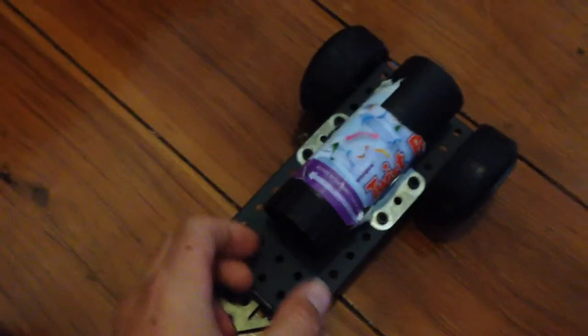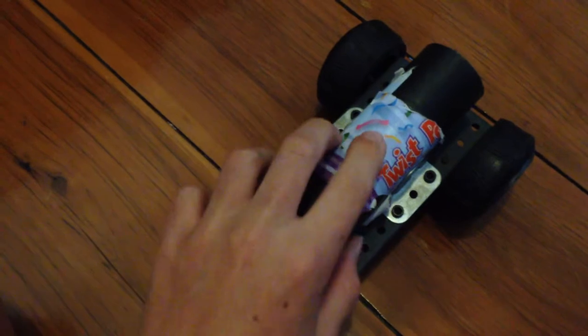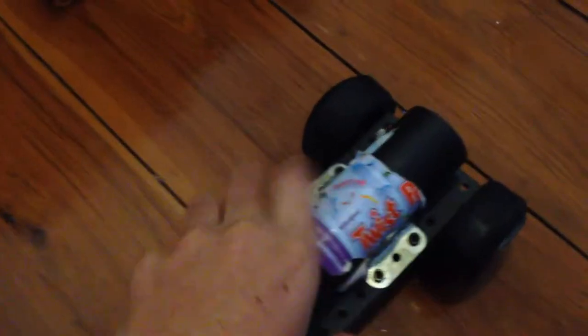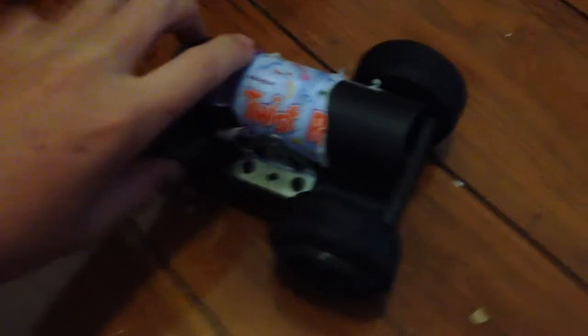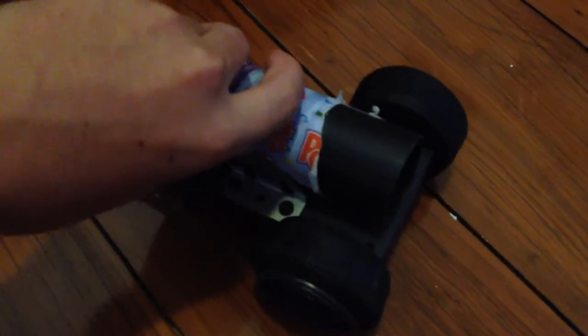What you do is you can put really anything in the barrel and then you twist it in the direction that it says and it shoots with a pretty good power.